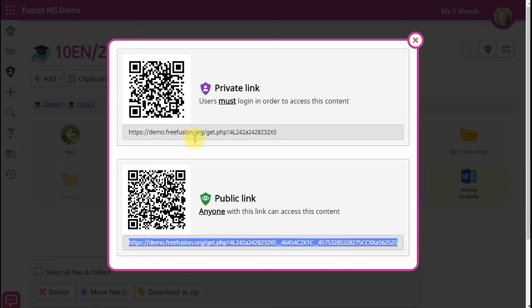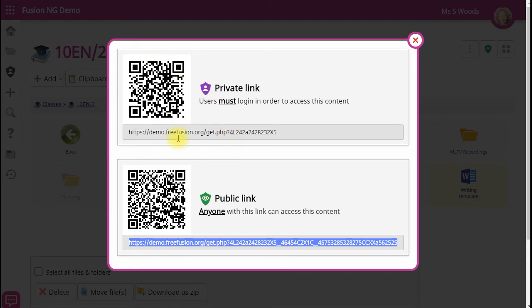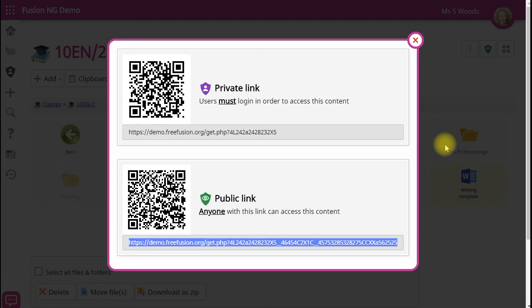As well as providing web addresses, we also provide QR codes. So you can imagine in a classroom situation, you can have this QR code up on a board, the students walk in, and with their tablets scan the QR code, and it takes them straight to the resource the teacher wants them to use during lesson time.